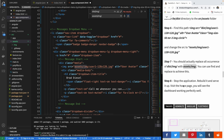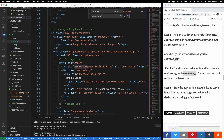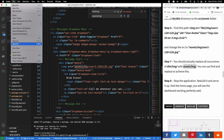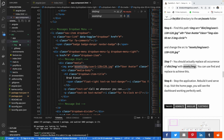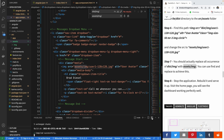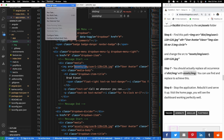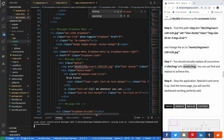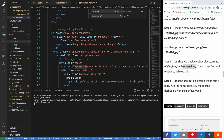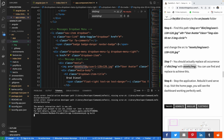We're done with the setup. Stop the application, rebuild, and serve it back up. I'm going to close the existing terminal, open a new one, and run ng build to build it, then serve it.